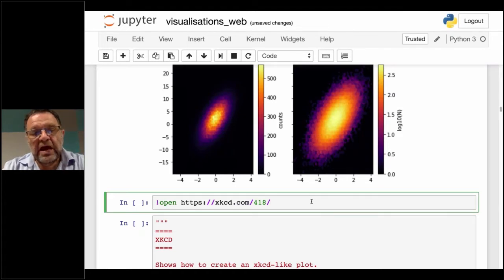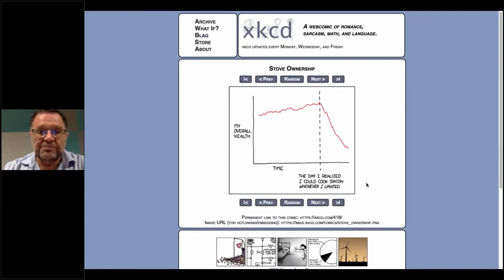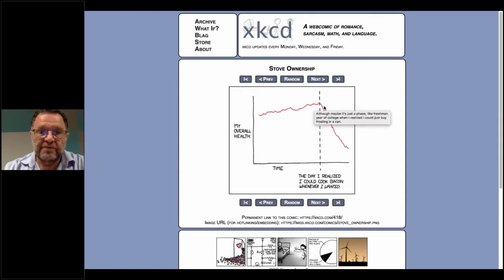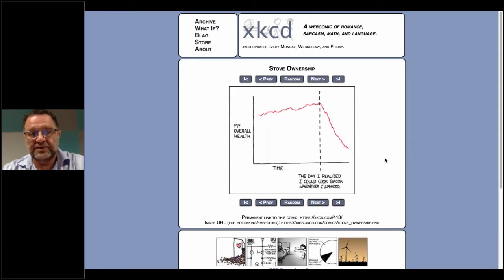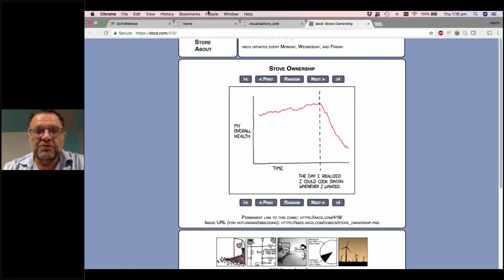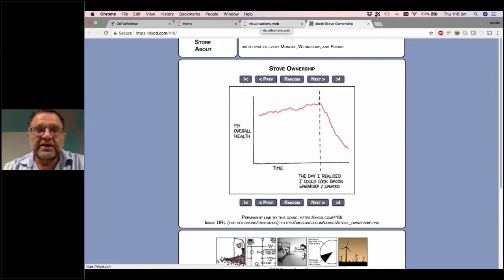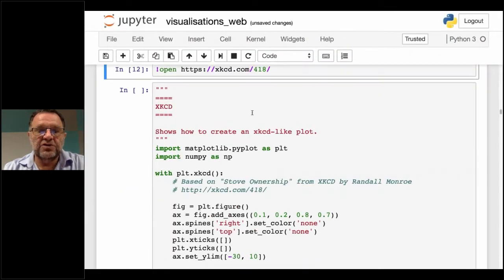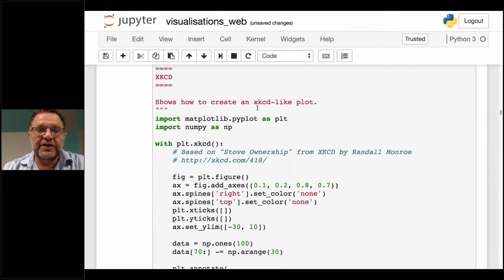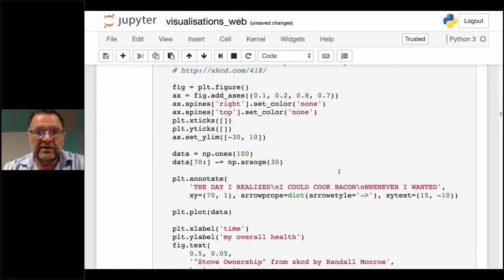The next one is a quick look at a comic. Some people may be familiar with the web comic XKCD by Randall Monroe, who is very funny with quite a scientific bent. This particular comic is called Stove Ownership and shows his health before and after he realised he could cook bacon whenever he wanted. The graph is hand drawn, and while sometimes we want polished professional graphs, there's often a perception when people see a graph like that that the figures are very accurate — which isn't always the case.